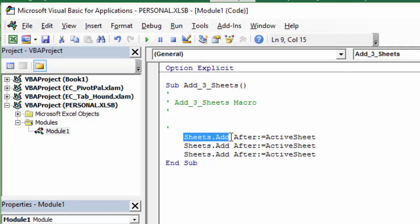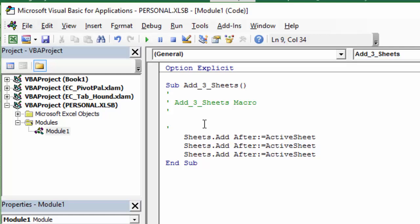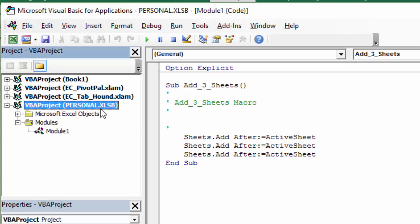So here's the code to add those sheets. Basically, sheets.add is a method that will add a new sheet after the active sheet. So now we have this macro here in our Personal Macro Workbook. This workbook is stored on the computer. And in the following video, I'll show you exactly where it's stored and how to view it as well.